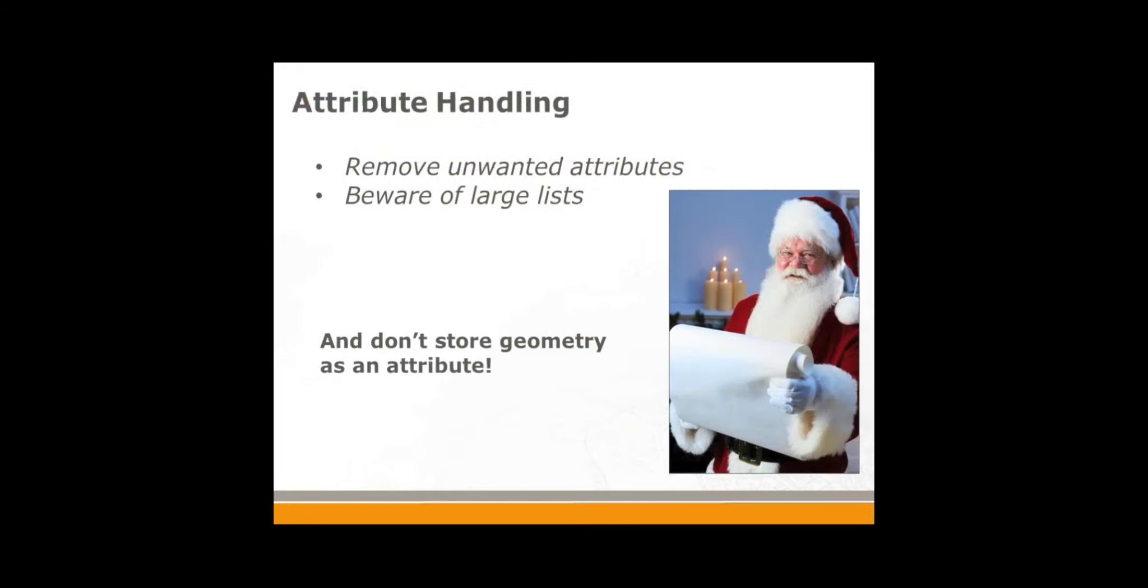One last set of tips here: attribute handling. Basically, remove any unwanted attributes from your workspace, and again it will save memory and save time. Beware of large lists, and I'm going to show you in a moment what the problem would be with that. And don't store geometry as an attribute.